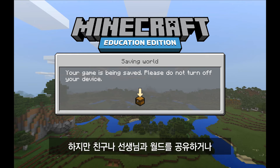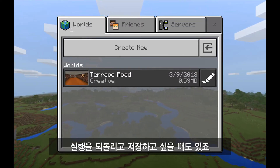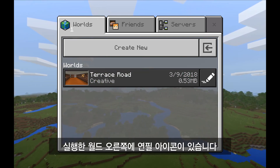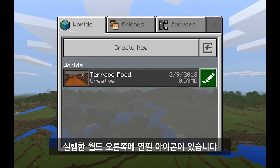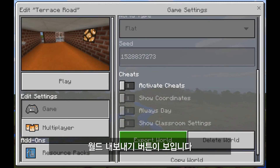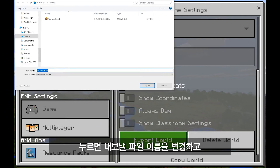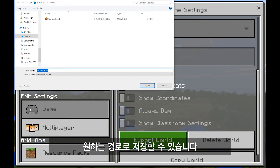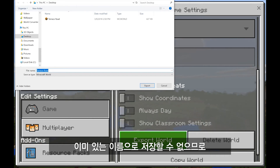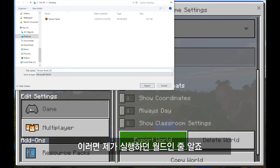But let's say I wanted to share this world with my classmates or with my teacher, or I just wanted to back up my work and save my progress. Now that the world's in my game, you'll see there's a pencil icon over here on the right. If I click on that and scroll down on the right, you'll see that there's a button labeled 'export world.' If I click on export world, I can choose to name my file whatever I like and save it wherever I'd like as well. In this case I already have a world named Terrace Road, so maybe I'll add an underscore and type in V2 so I know that this is the progress that I've made in my work.